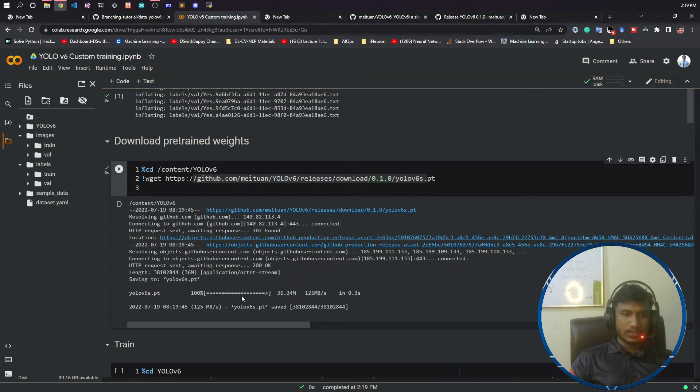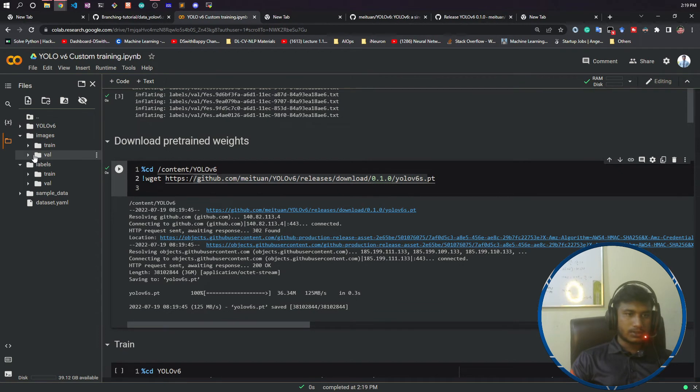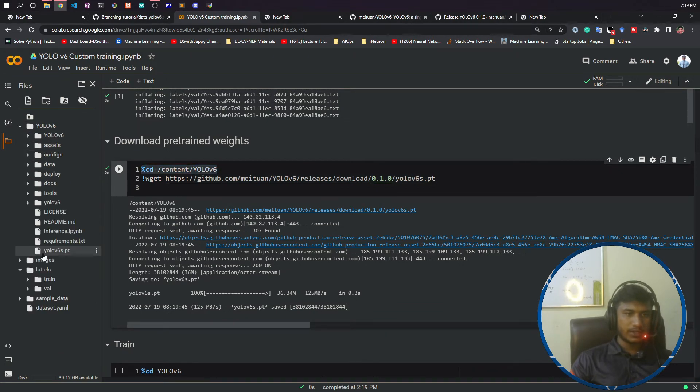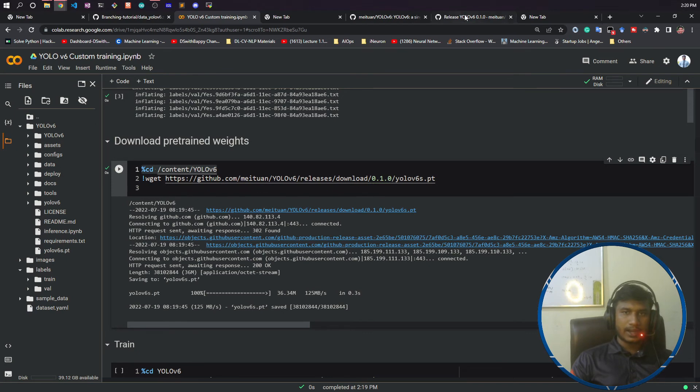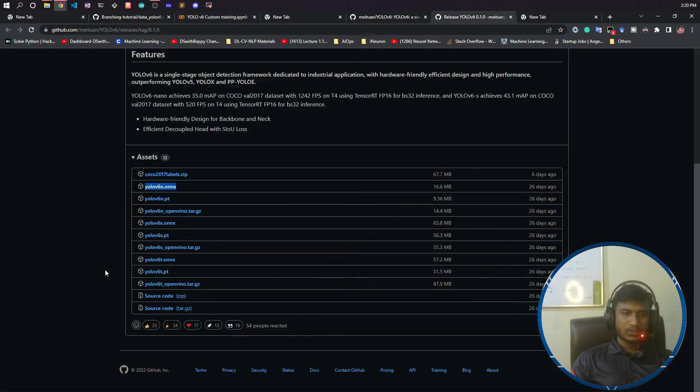You see, it has downloaded my model. If I refresh here, it has been downloaded inside the YOLOv6 folder. If I expand this folder, you can see this is the model. This was all about how to download a pretrained model.